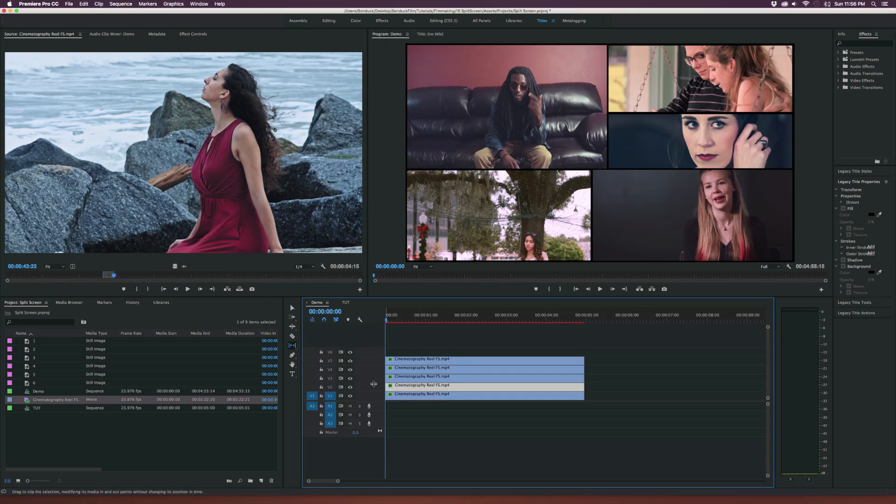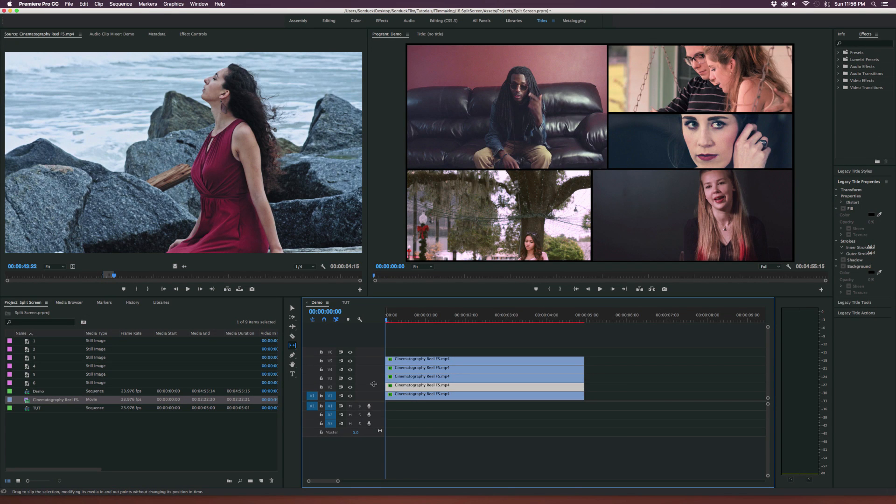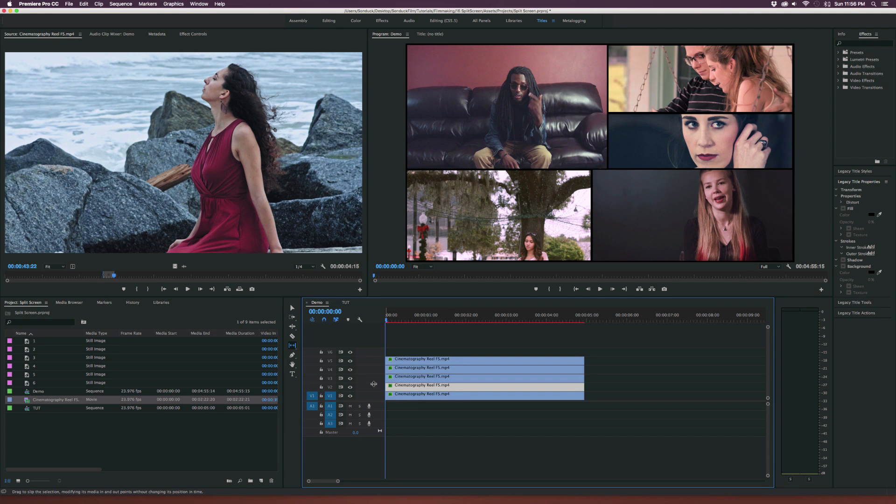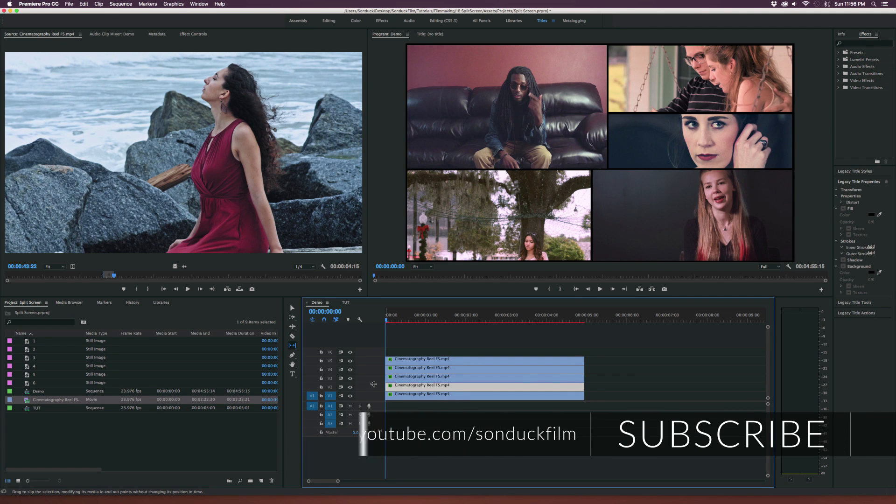Hey what's going on internet, Josh Noel from Sunduck Film. In this video we're going to do something a little bit different from what I normally post on my channel and we're gonna do an Adobe Premiere tutorial on how to do a dynamic split-screen setup.